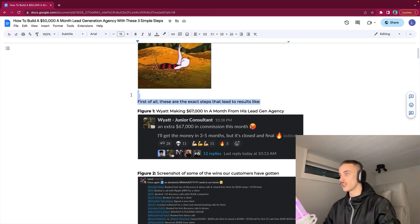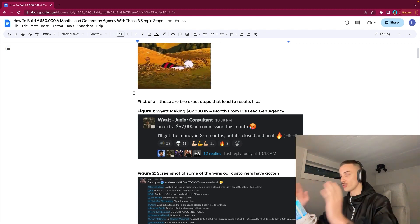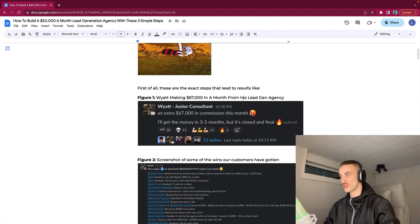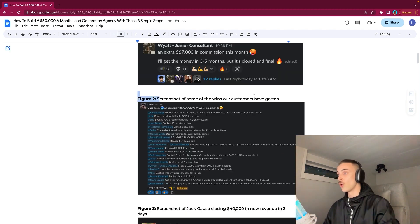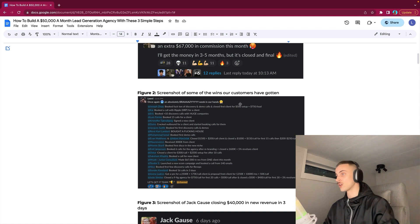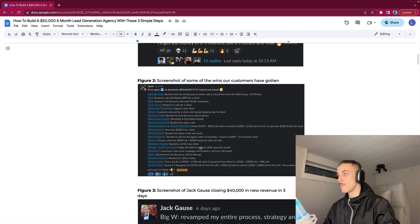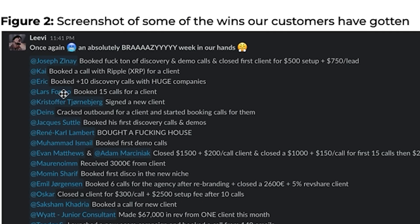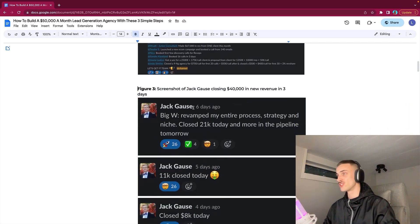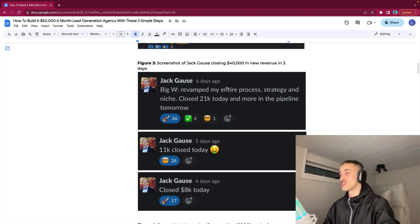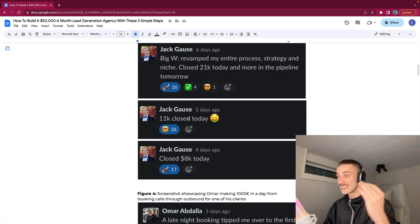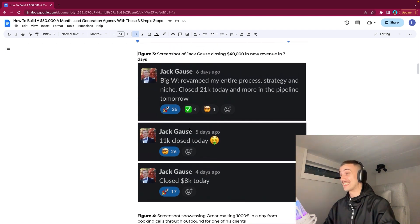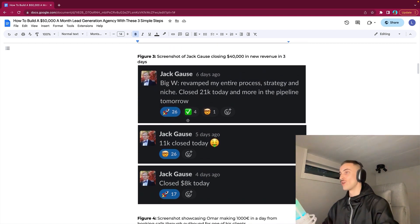First of all, these are the exact steps that lead to results like, for example, Wyatt making $67,000 in a month from one client. Here's just a screenshot of some of the wins our customers have gotten. We have a bunch of customers building agencies and people are just making a lot of money, booking 16 calls in three days, closing nine-figure agencies, making a bunch of money, booking 15 calls for a client, booking calls with companies like Ripple. Imagine closing 40k in revenue in three days for your agency.